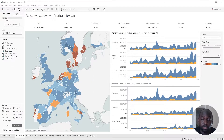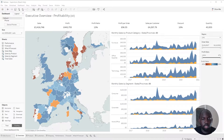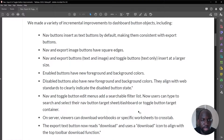In 2020.3, Tableau have enhanced the navigation and export button controls. Now, these are very small adjustments. You might not even notice some of them.